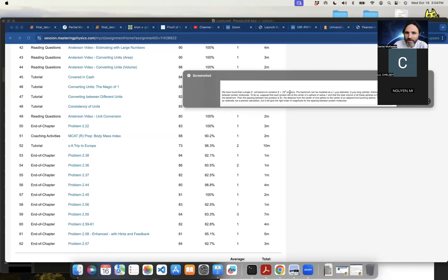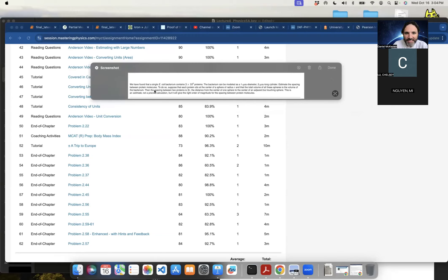We've got an interesting problem here. I'm going to share my screen and show it. So we've got this spacing problem for an E. coli protein. It says the E. coli bacterium has three times ten to the six proteins. The bacterium itself can be modeled as a one micrometer diameter, two micrometer long cylinder. Estimate the spacing between the protein molecules.